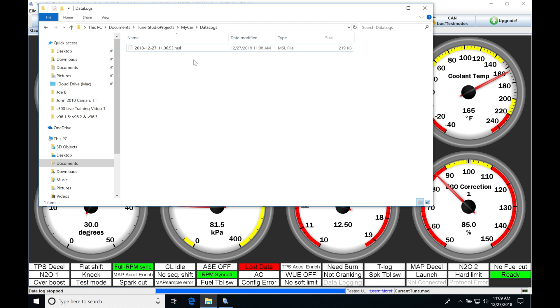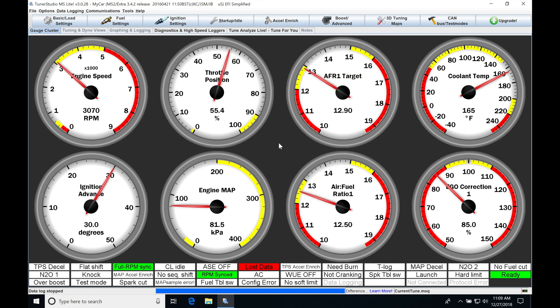Now, also you can take this file and play it back in MegaLog Viewer. That's going to be the evaluation software to look at the data logs. So whether you want to get an email or you want to use that MegaLog Viewer, your file's going to be located right here. And it's a pretty simple and straightforward process to create the data log.